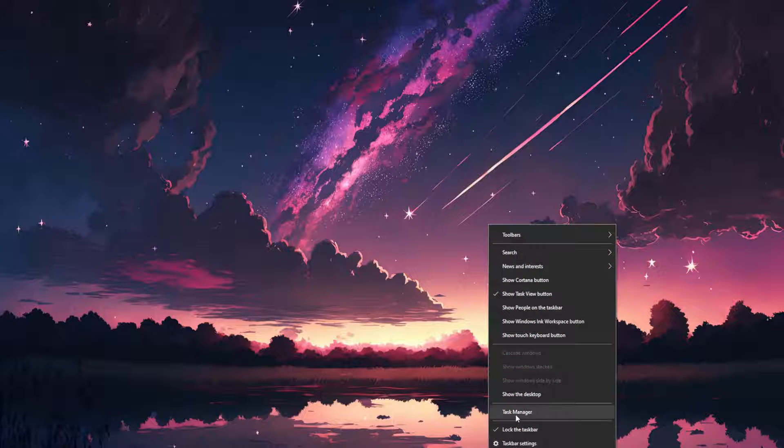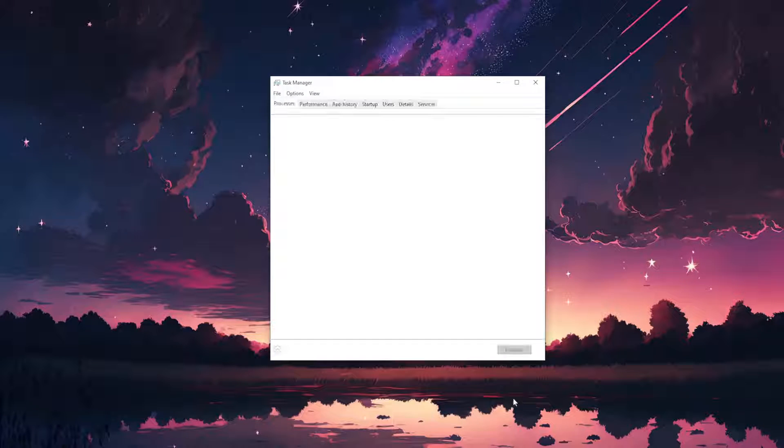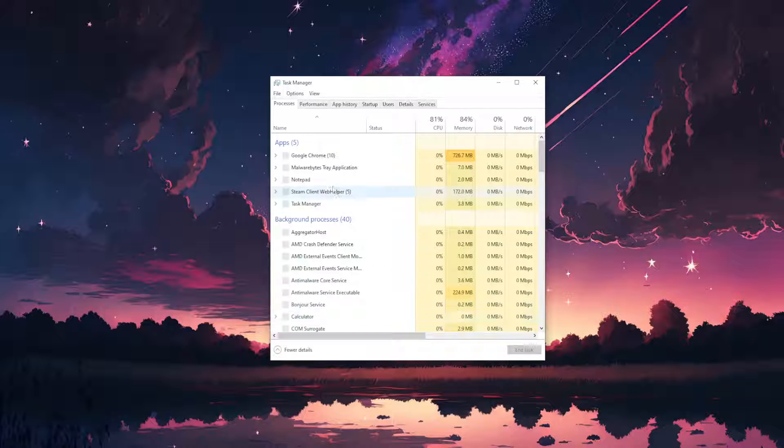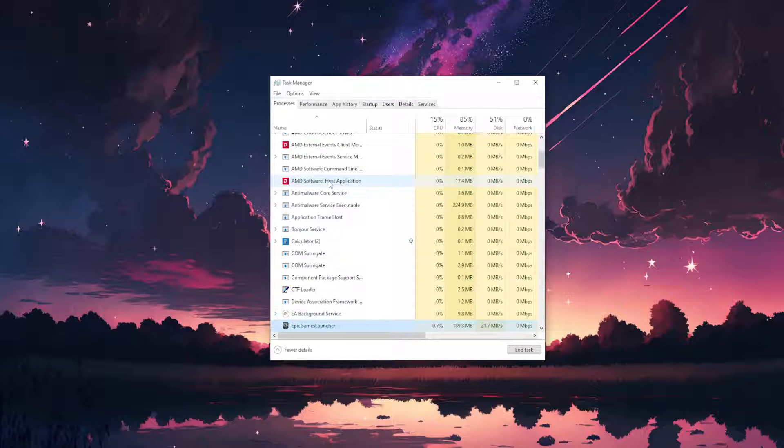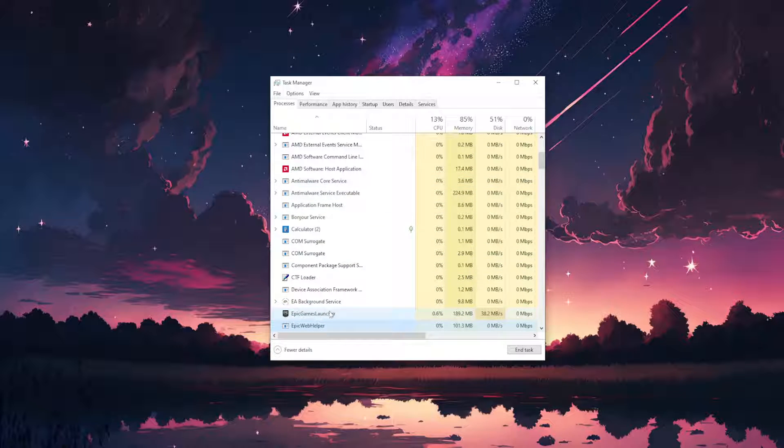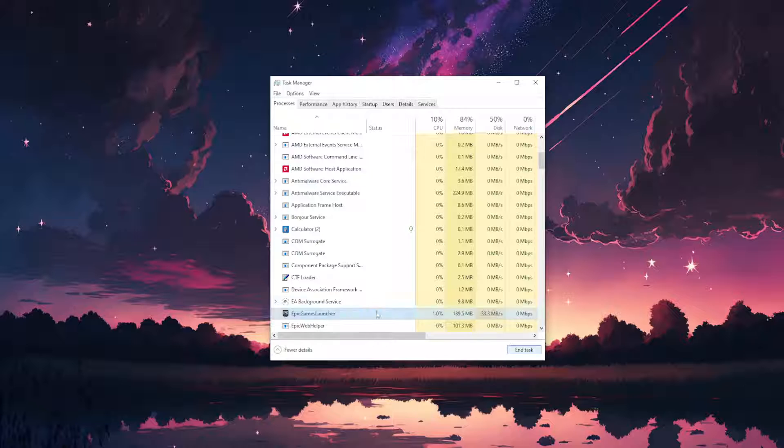So right click on your taskbar, go to task manager here and if you see Epic Games we just want to close this. So end the task.